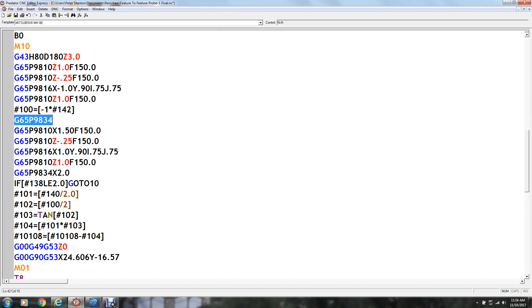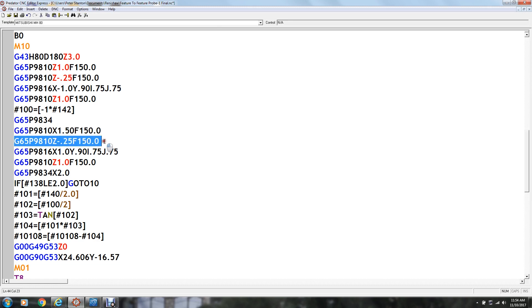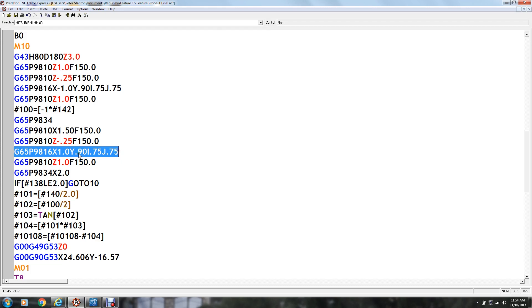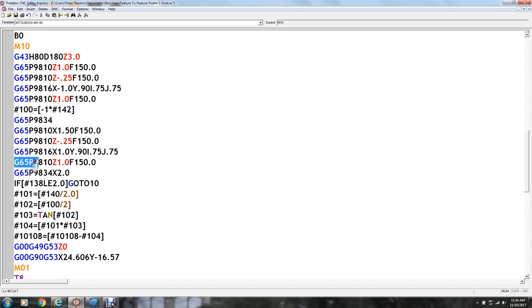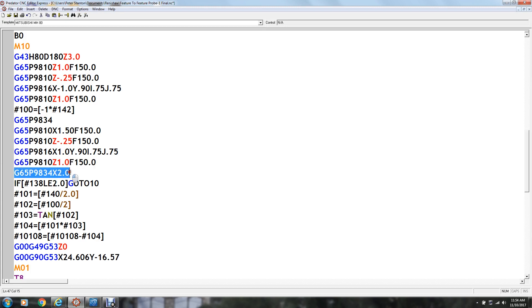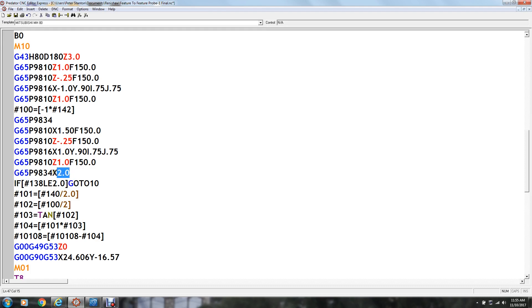And then we move over to the other side of the part with this protected move and come down to minus quarter inch again. And then we measure the other corner here which these two cycles are the same except this one is just one inch over an X instead of minus one inch. And it measures this corner and then it comes up to one inch above Z with a protected move. And then we specify this 9834 again but in this one we give it the distance, the ideal distance or target dimension if you will of X two inches.